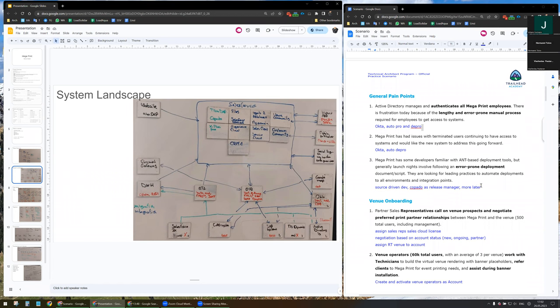I propose to use a source-driven approach. Copado will be the release manager and will deploy automatically to the different branches. Especially, we will use automatic regression testing to be sure that we do not have any issues in production at a later point.